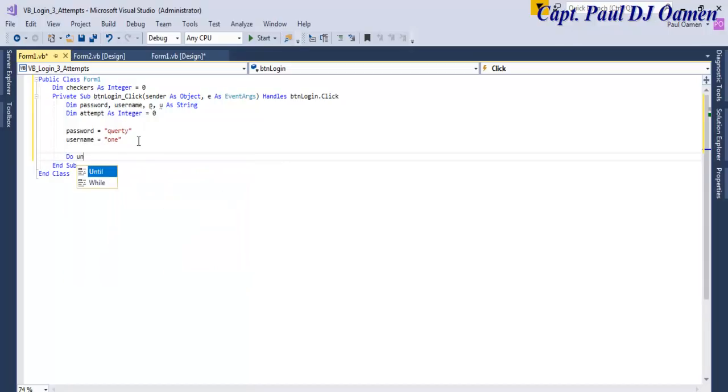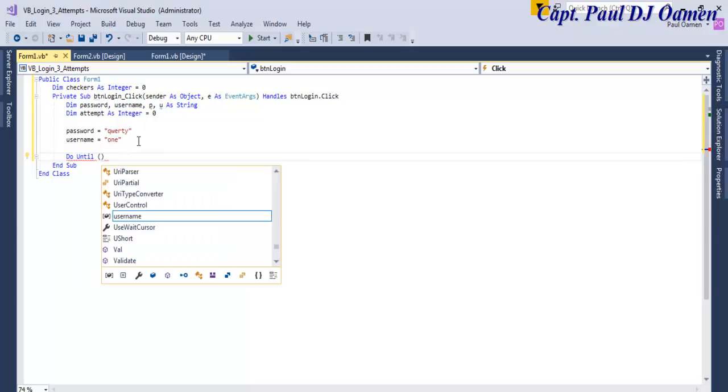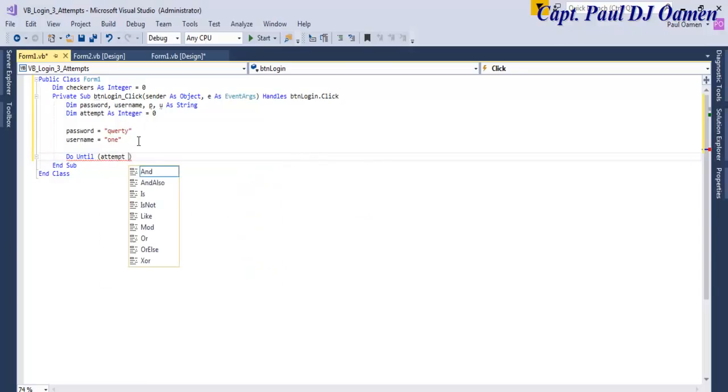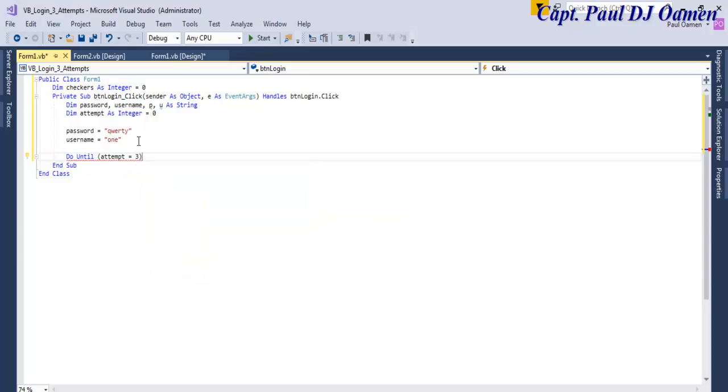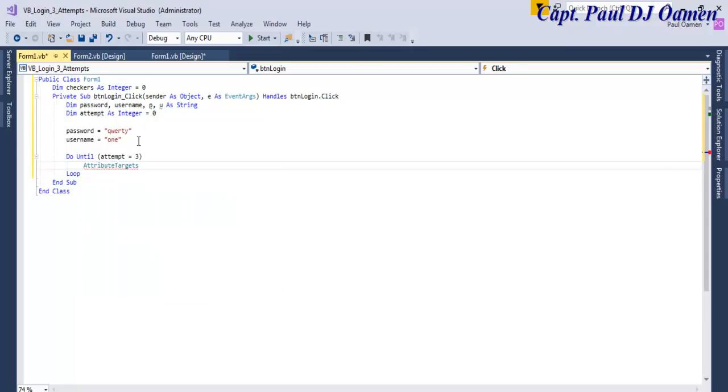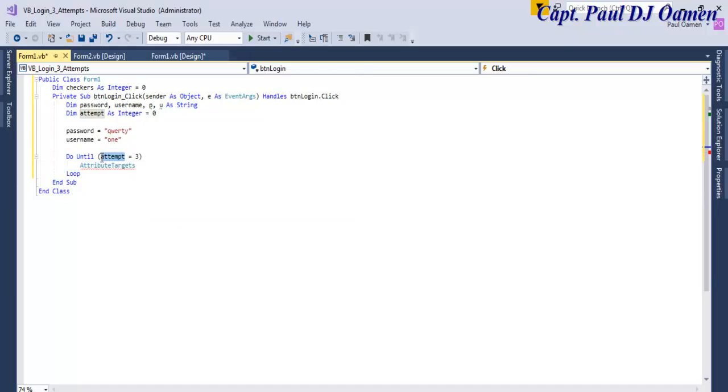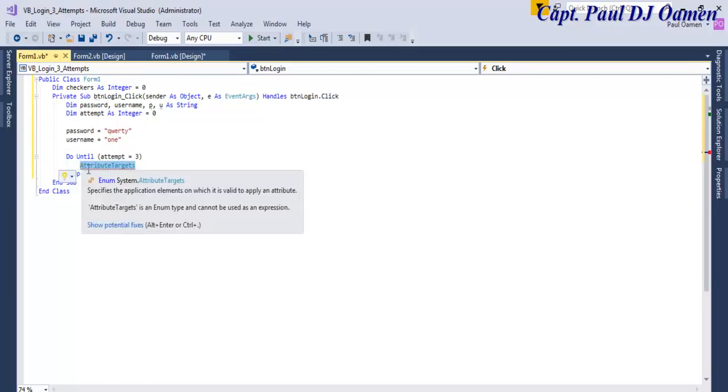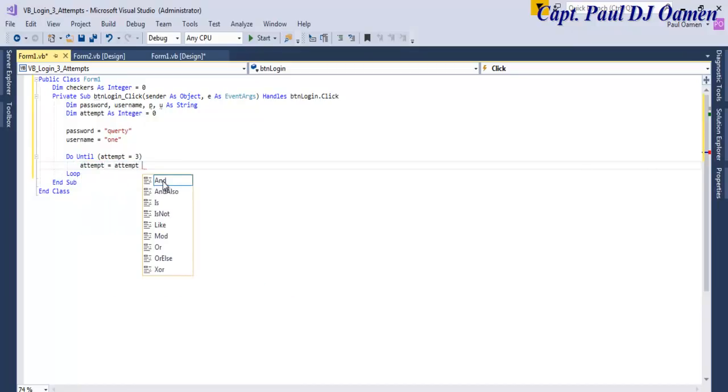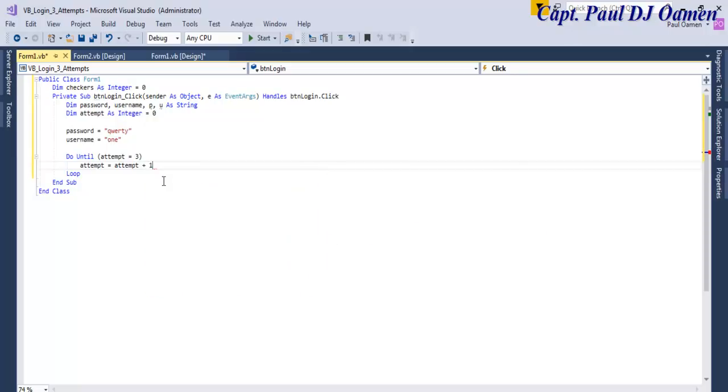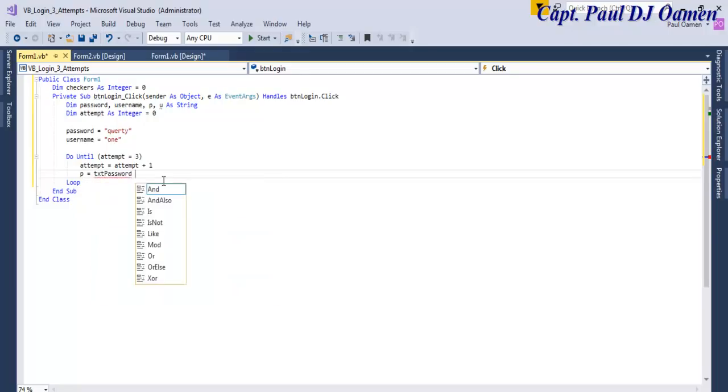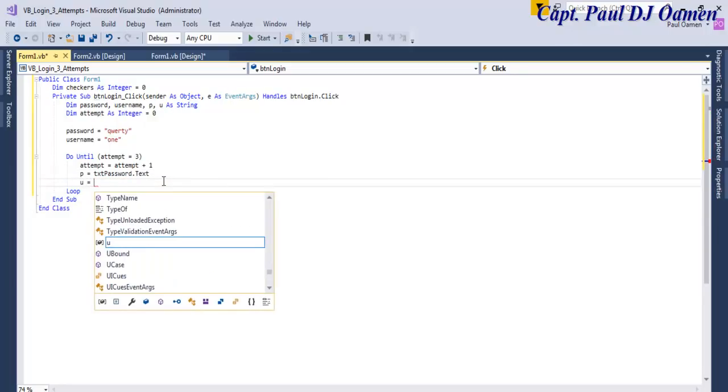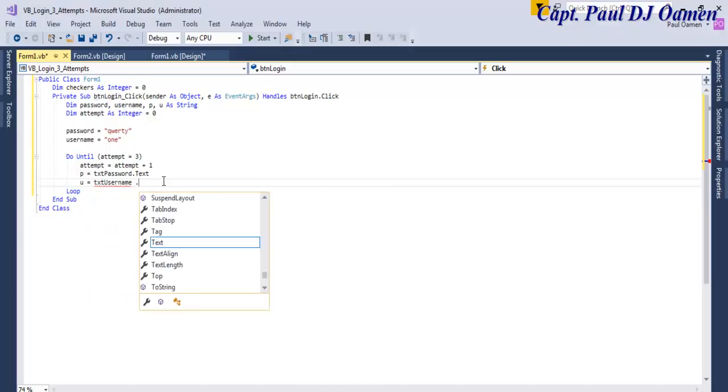Now using do until attempts equals three. Attempt equals attempt plus one. That's just to check how many times you've logged into the system. Let's say p equals txt_password.text and u equals txt_username.text.